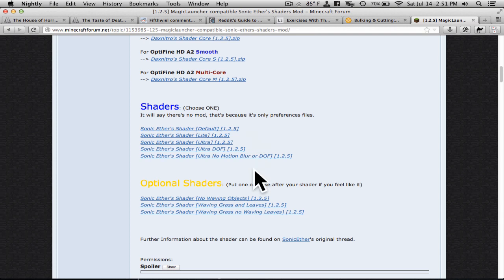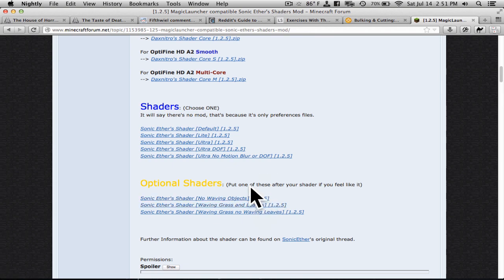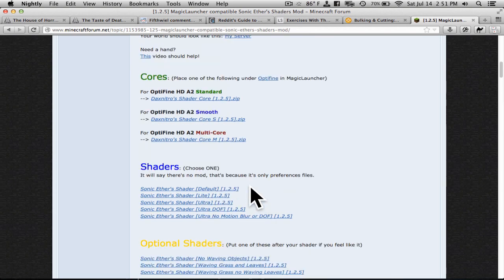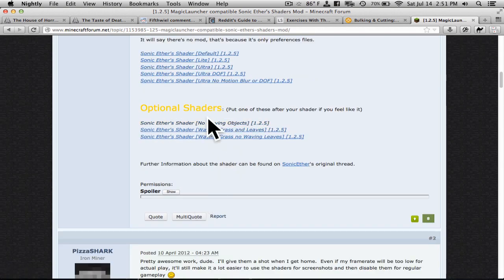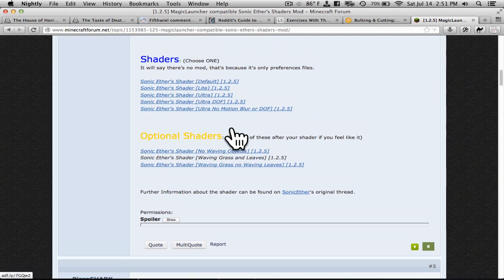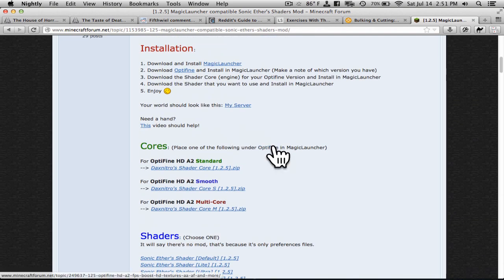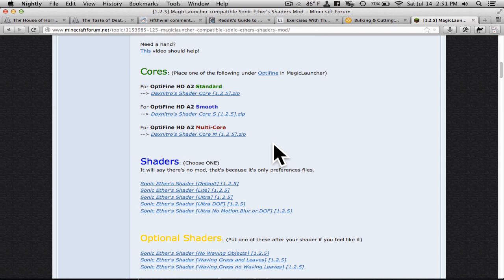And then you have optional shaders. Optional shaders are just for extra stuff. I put in waving grass and leaves. I wasn't able to notice it, but that's probably because of the low frame rate. So you're going to download one of these, one of these, and if you want, you can download one of these. And then you will also have Optifine. So at the most, four files that you will download. Four zip files. But at least three. If you already have Optifine, then you should download one of these and one of these.